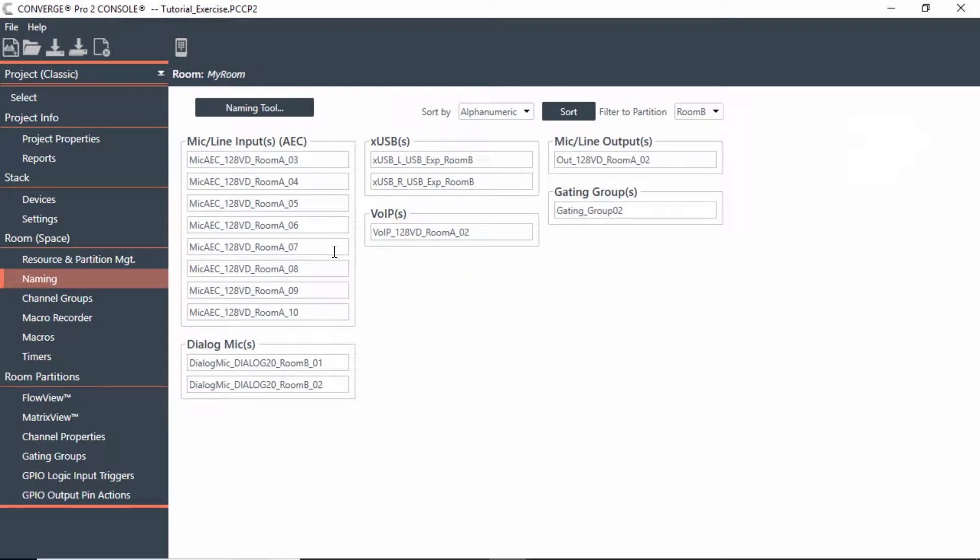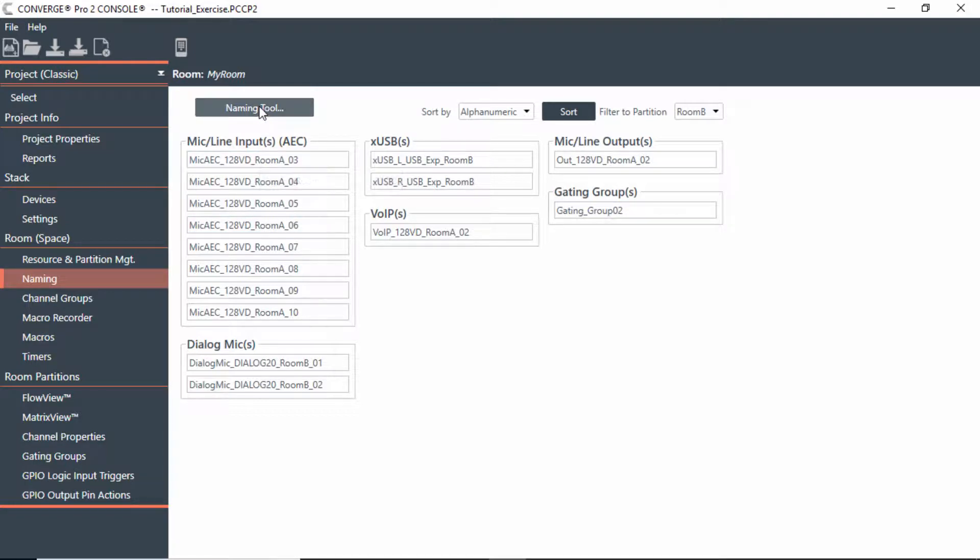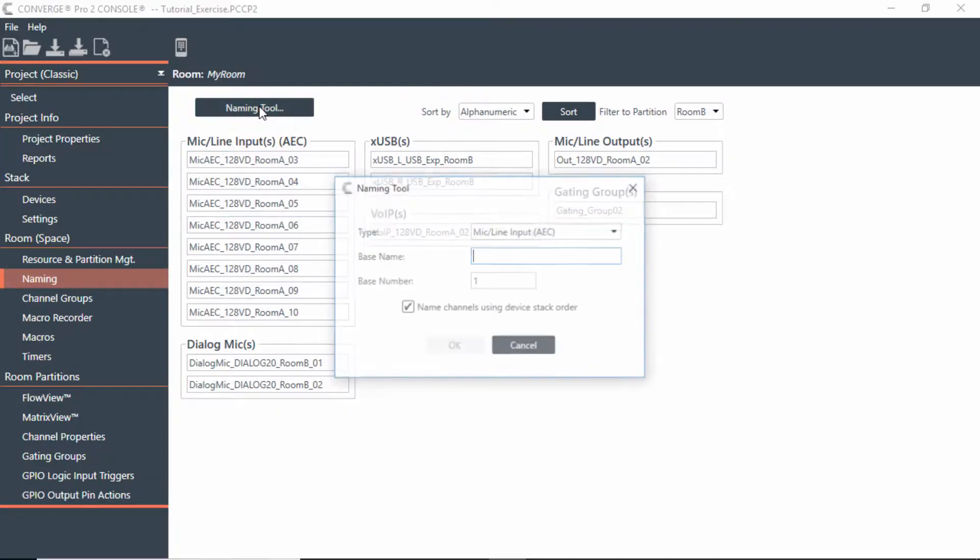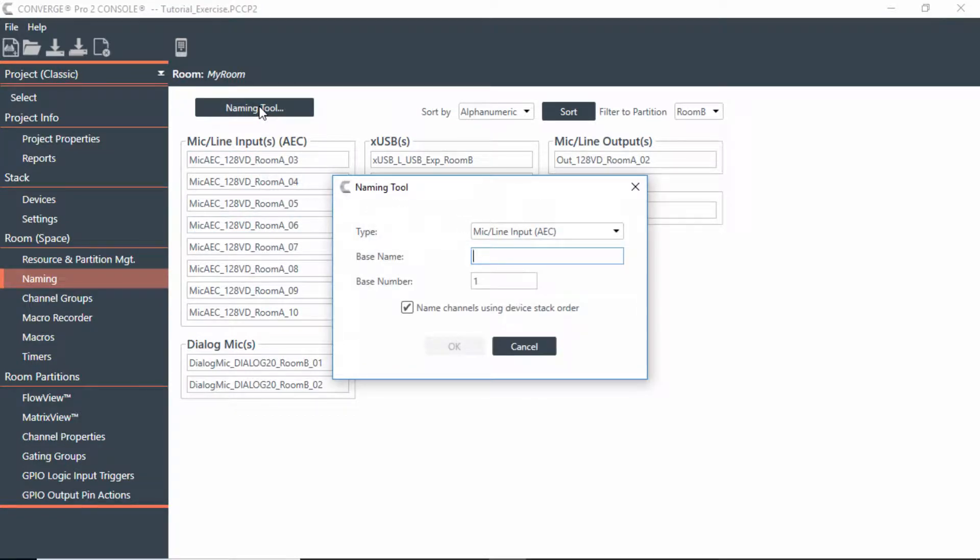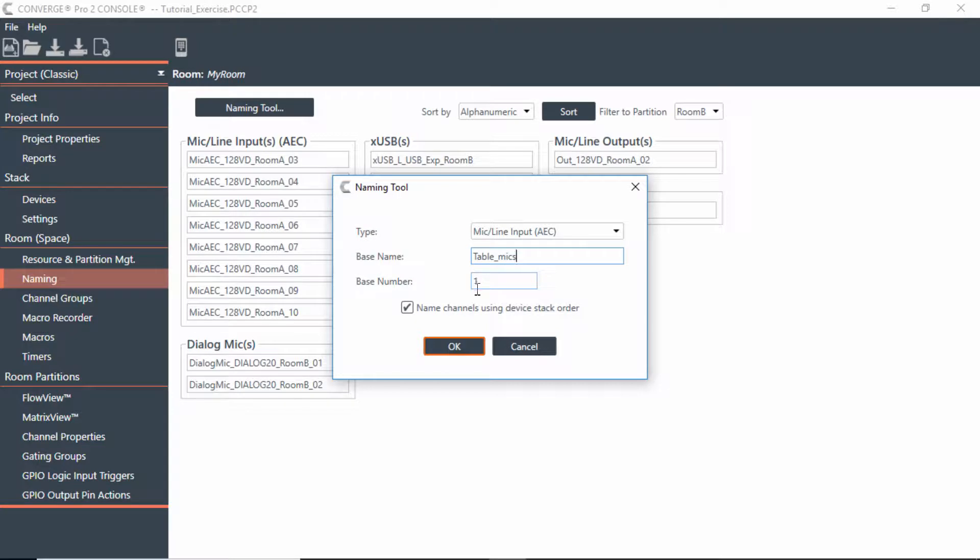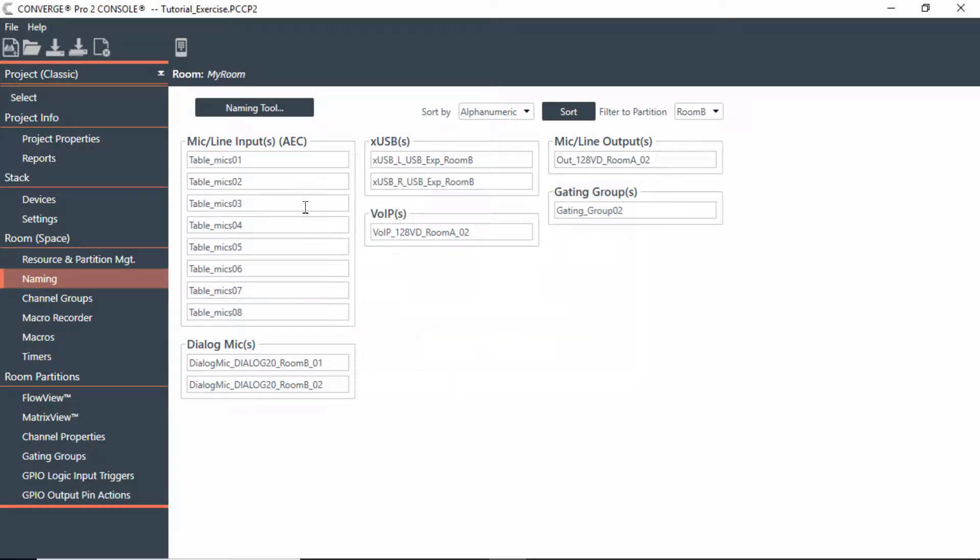This is where we can utilize the naming tool since we have all these table mics that'll pretty much be the same thing except just different numbers. So what I can do is now go to table mics and start with the base number 1 and hit OK. So now I have them all listed and very easy to do is just call them table mics 1 through 6.